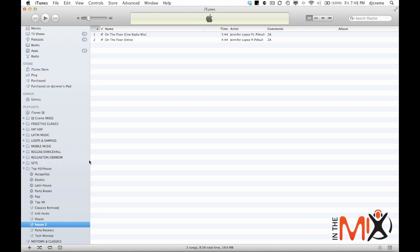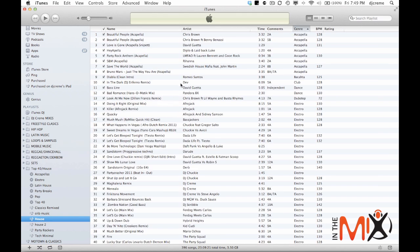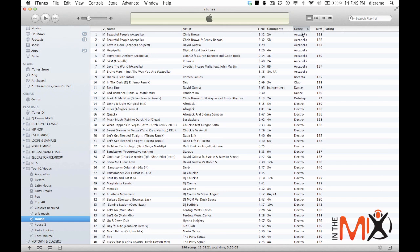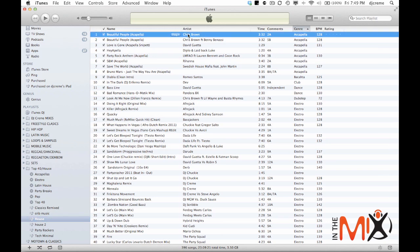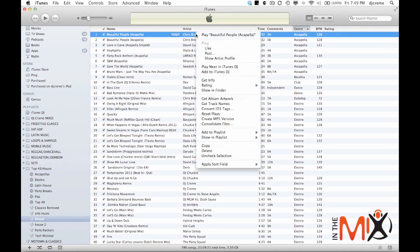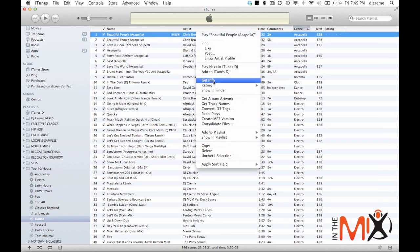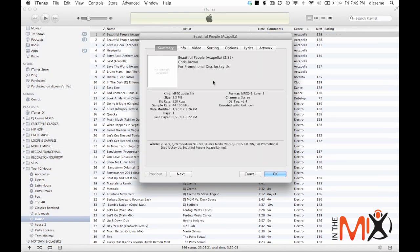Now one of the most important things that you want to do is you want to label all your music. You want to make sure that in the artist column is the artist name, the name of the track. If you want to put comments like the key code and also the genre, the beats per minute. And you can look at all that by simply right clicking and going to get info.